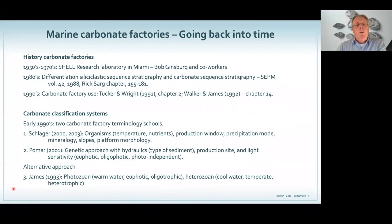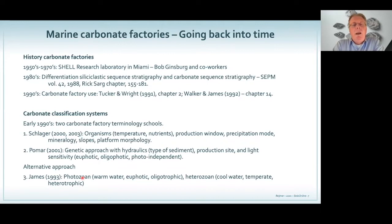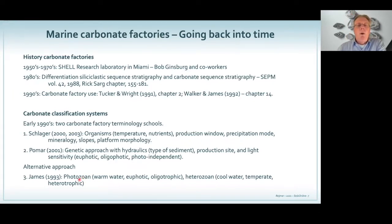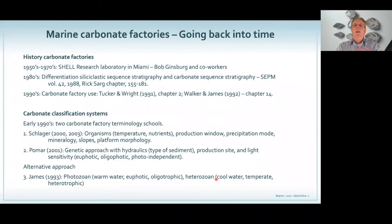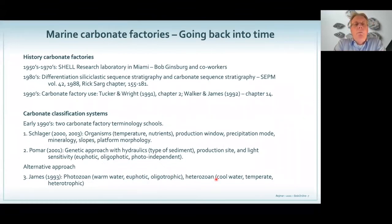Because I did my PhD with Wolfgang Schlager, you can more or less guess what type of terminology I will use throughout this lecture. An alternative approach was used by Noel James when he started working on cool water carbonates after Nelson from New Zealand had started working on that in the 1980s. He divided the world into photozoan — warm water, euphotic, oligotrophic — or heterozoan. So there are a lot of different classification schemes and it might be puzzling.